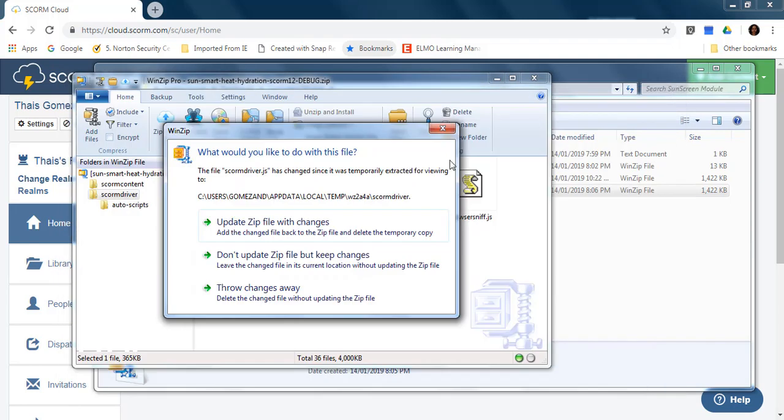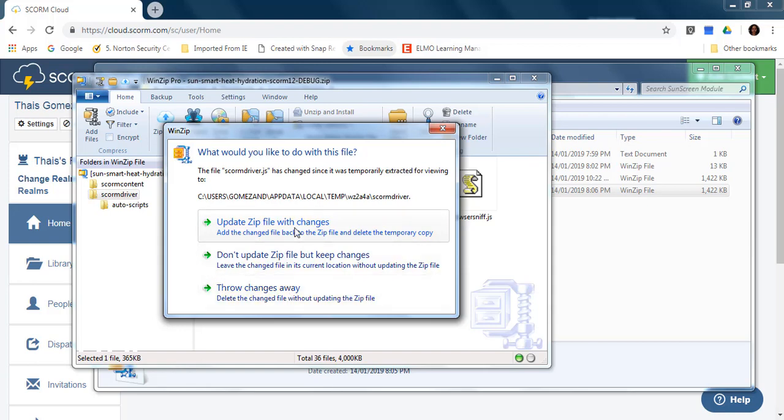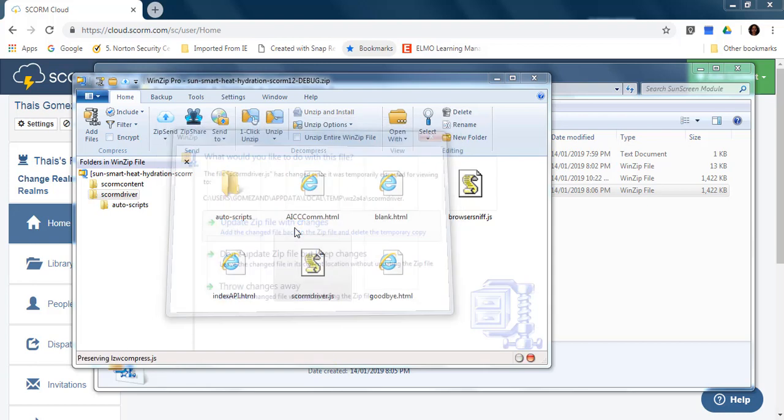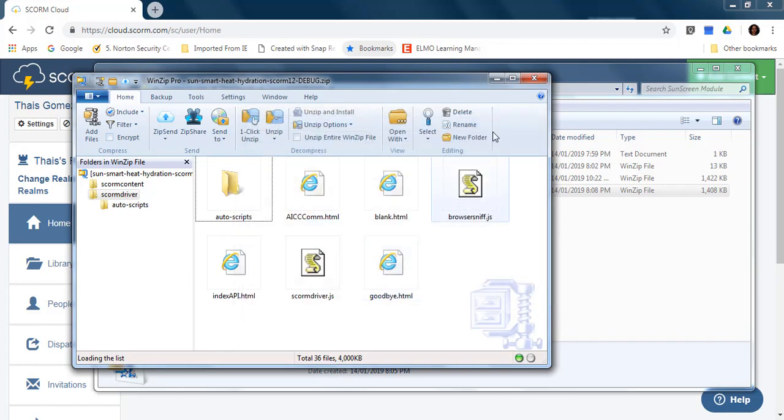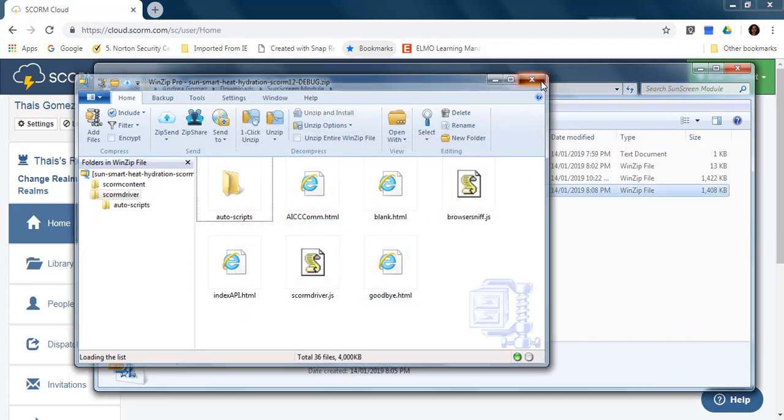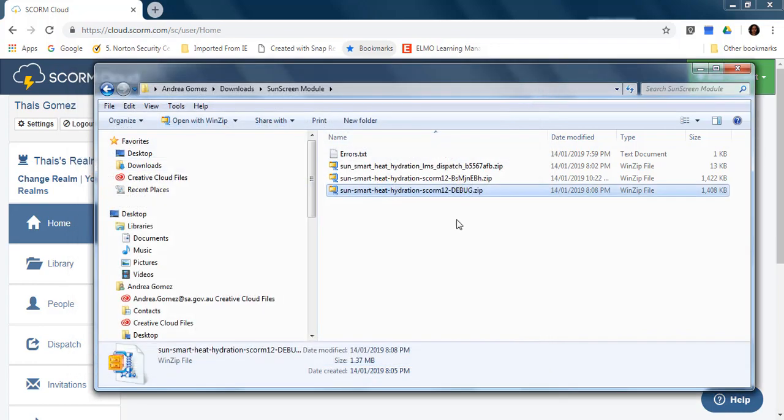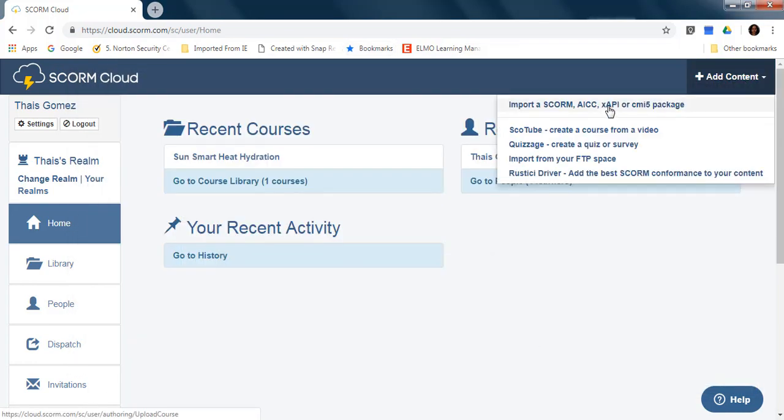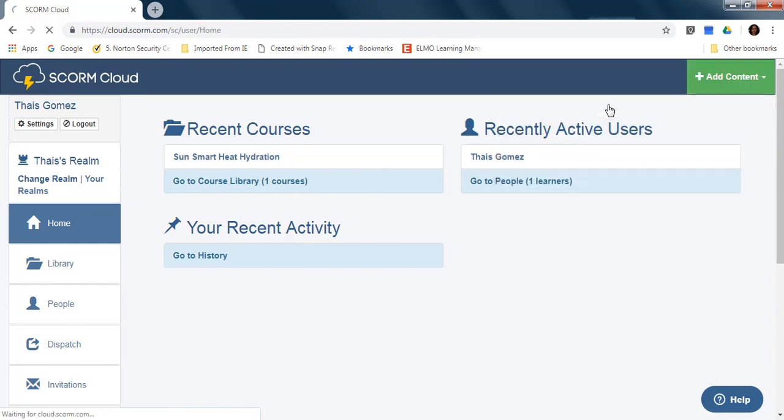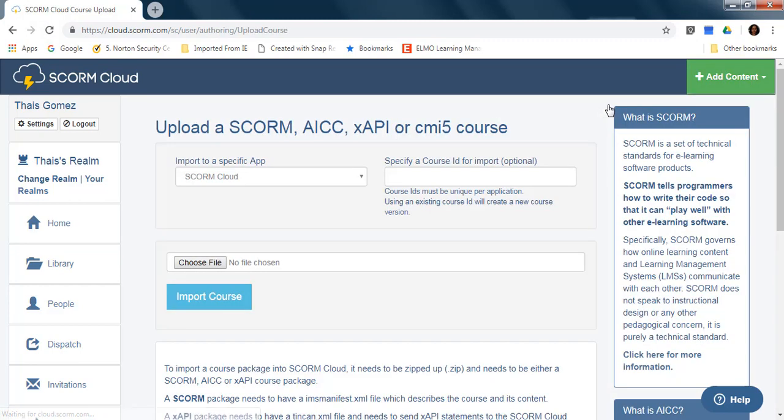Close. We say update the zip file with the changes. Okay, we close. And now we are going to import this new SCORM into the SCORM cloud.